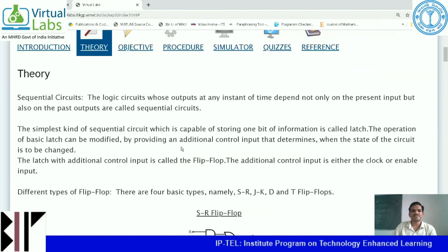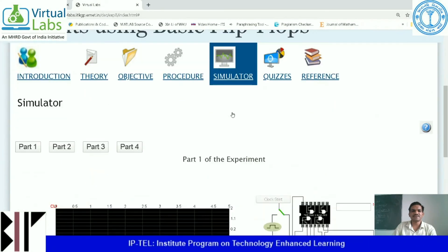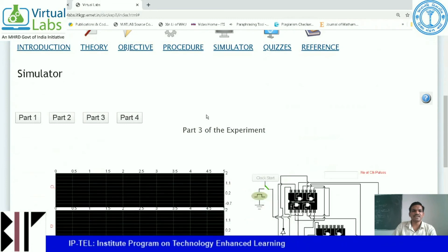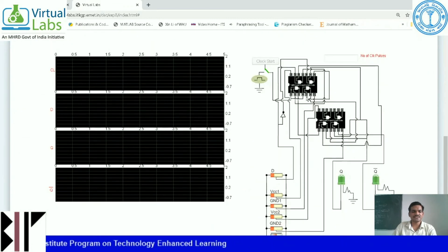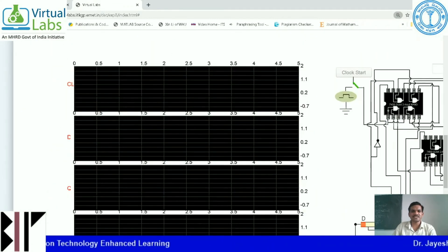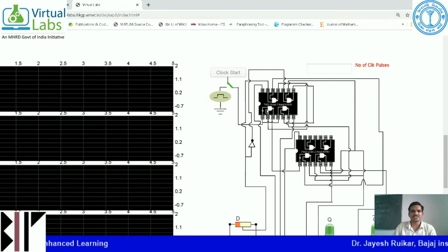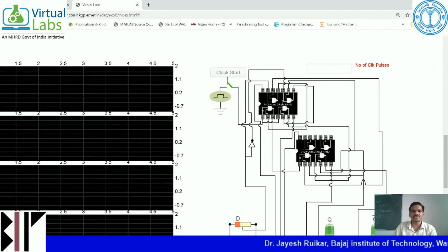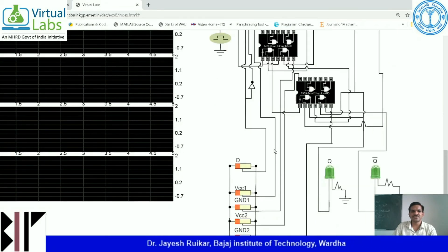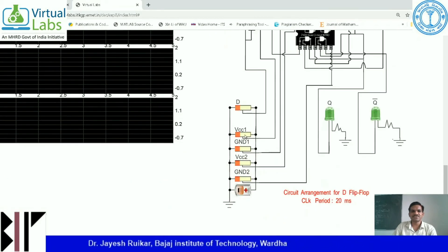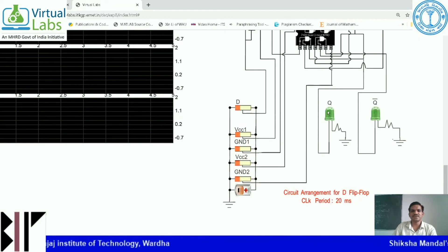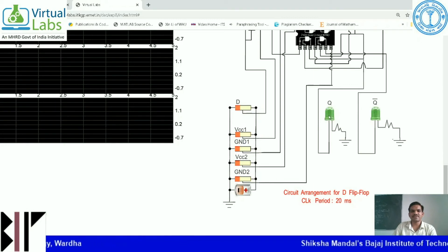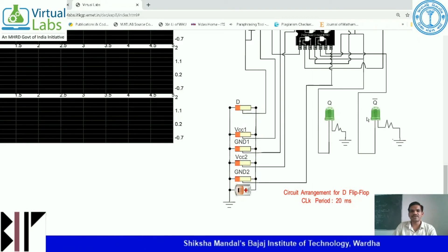Go to the simulator and click on part 3. You can see the total circuit is made up of NAND circuitry — these are 7400 quad 2-input NAND gate ICs. This is your input D. This is VCC1, ground 1, VCC2, ground 2. This is the LED Q where you can see the output after running the simulation, and this is Q bar which is complementary of Q.